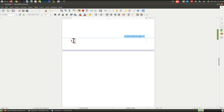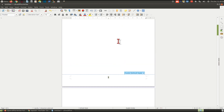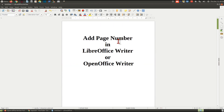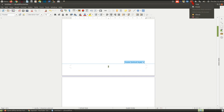To change the alignment, click on the alignment option and select center. That's it. In this way you can add page numbers in your LibreOffice Writer or OpenOffice Writer document. Thanks for watching this video — thank you very much.